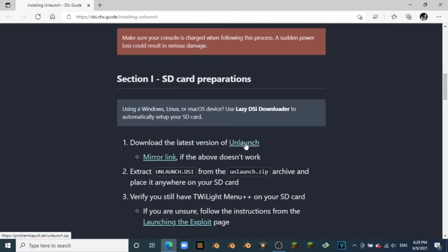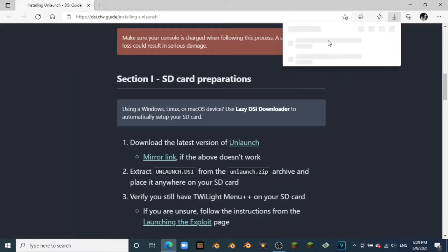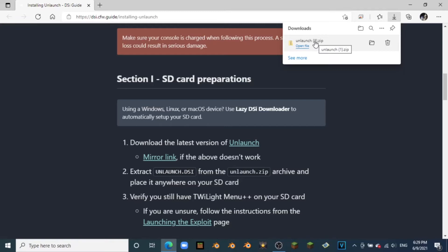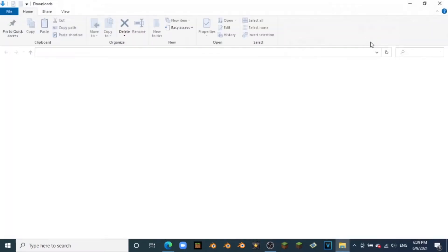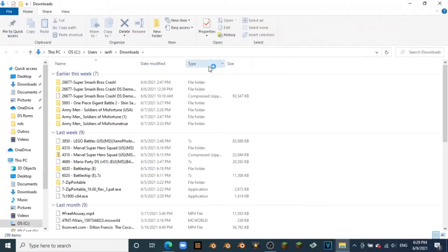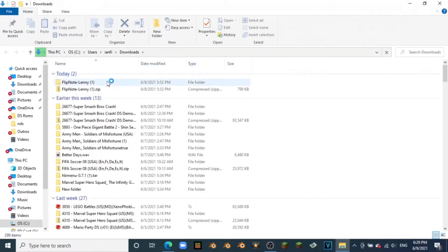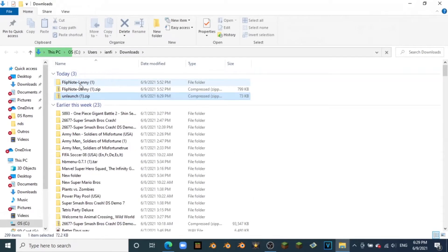All you want to do is click on this Unlaunch link right here, and it's going to download it to our files. Don't worry about that warning, that just means I already had it installed. We're going to click on that little file folder to open up our files.